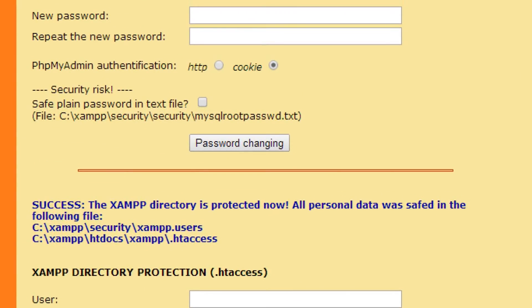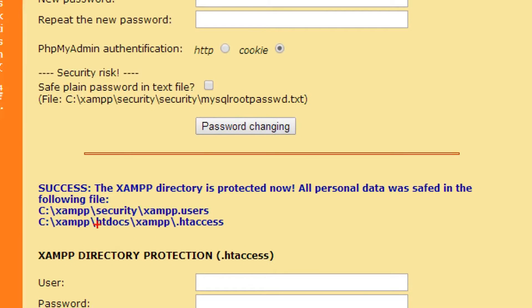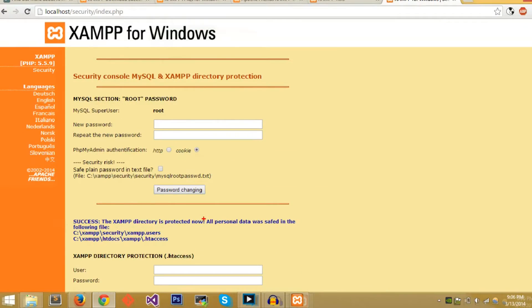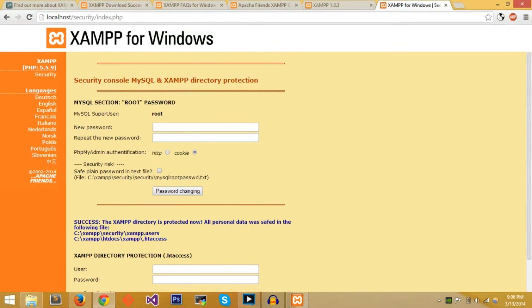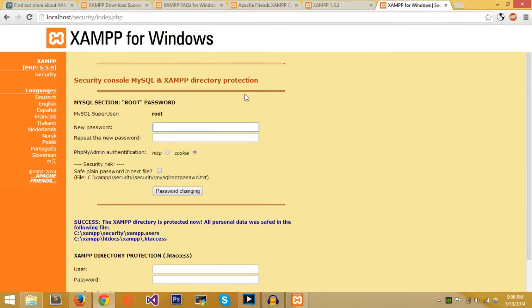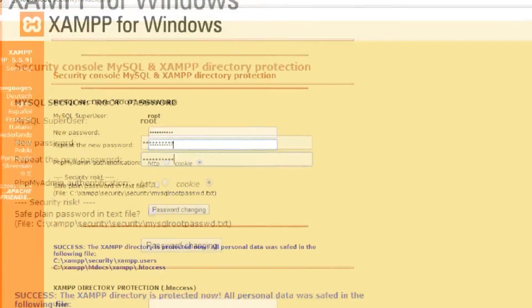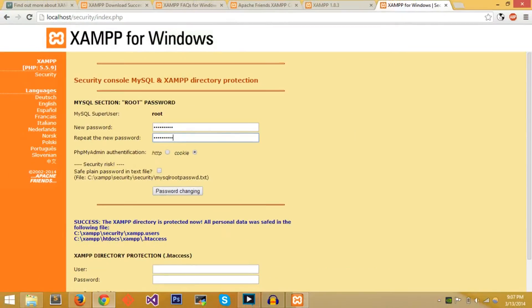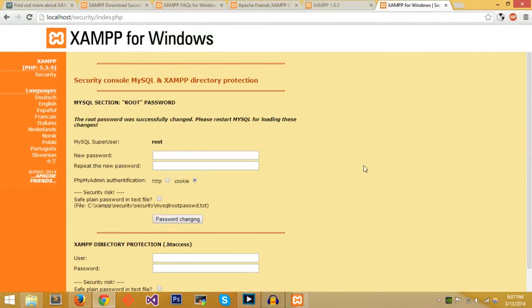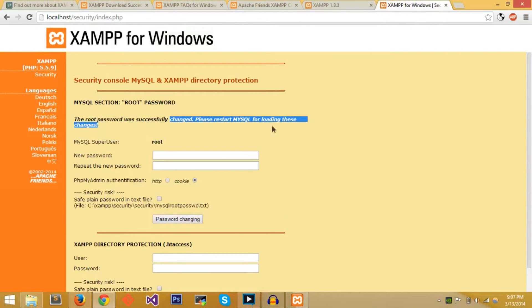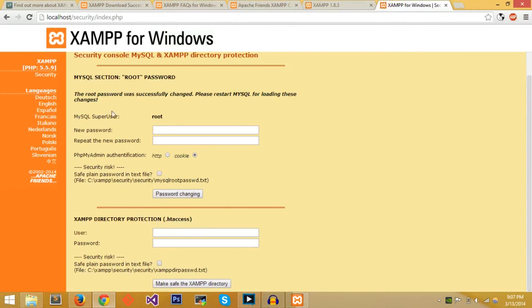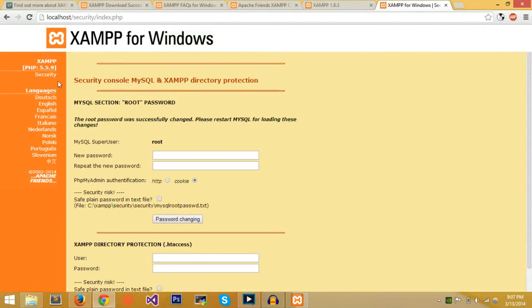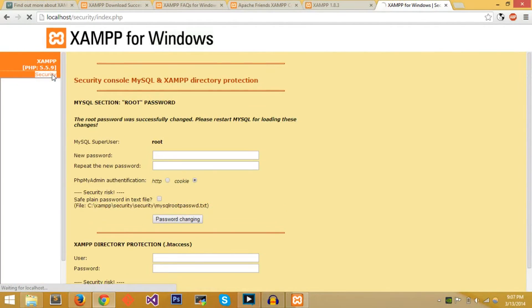Afterwards you can protect the MySQL section. So the super user would be root and then you can also use the same password that you had before, and you just repeat the new password and then you click password changing. Now it says the root password was successfully changed, please restart MySQL for loading these changes. We don't have to load those changes immediately, let's just go back to Security for now.